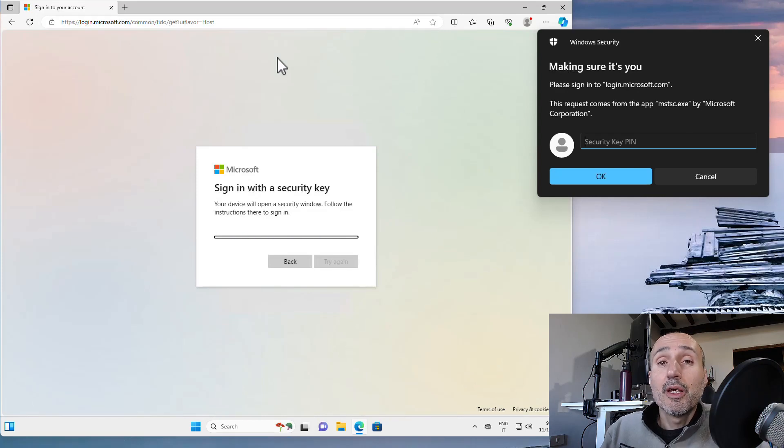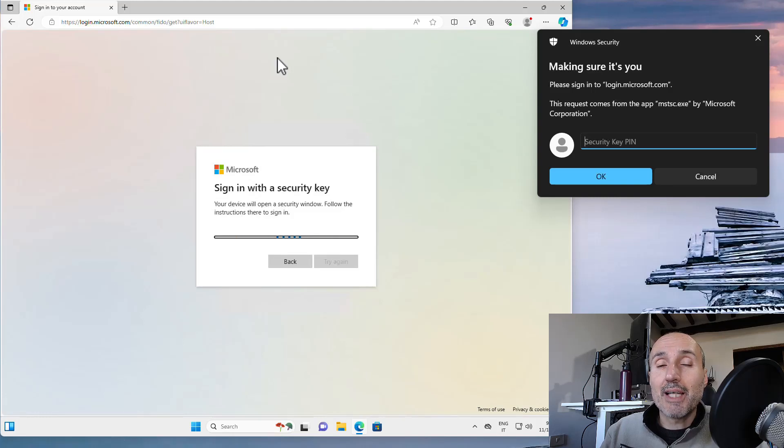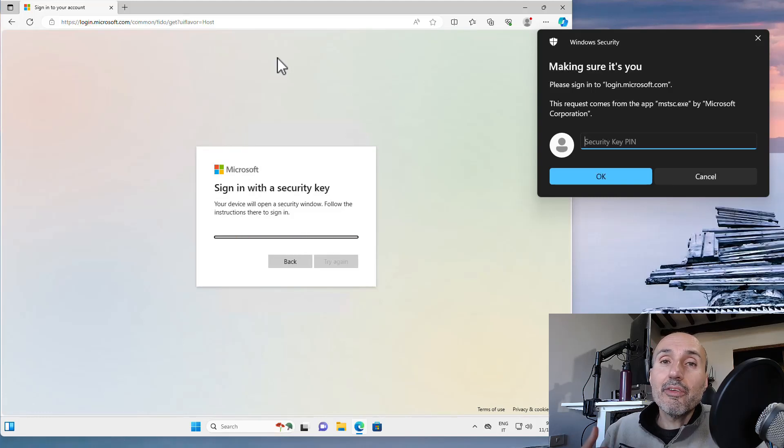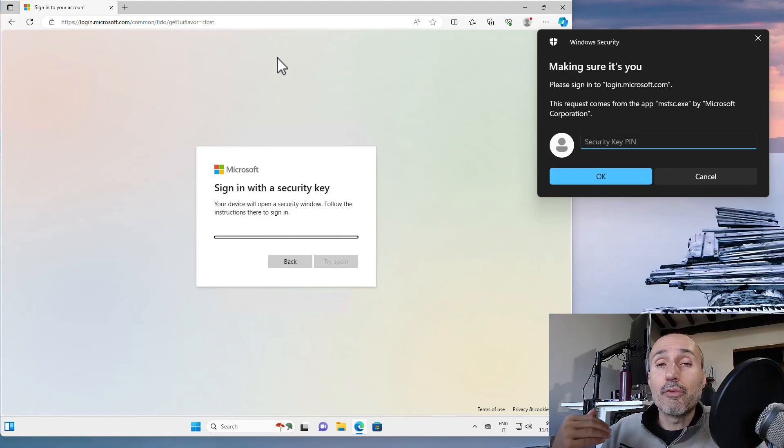This certifies that indeed it's my local operating system that is asking me to connect to my hardware. The hardware is not really directly connected to the remote machine. It's a feature of the Remote Desktop Protocol.